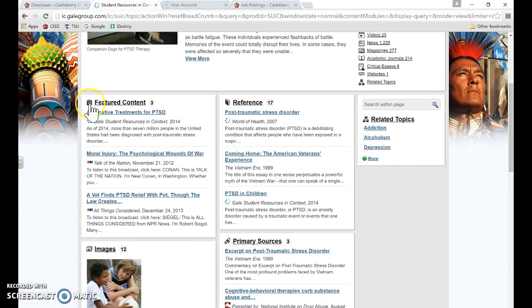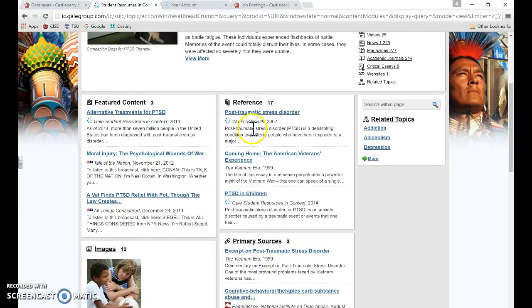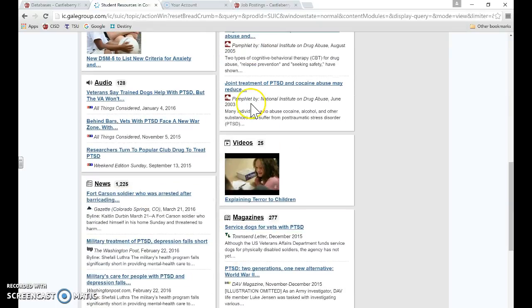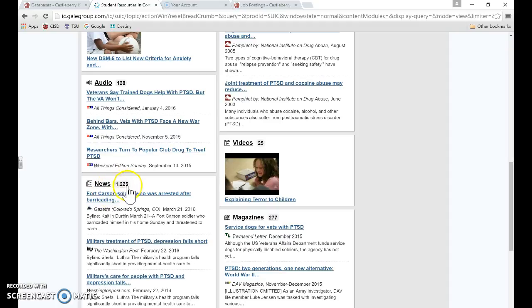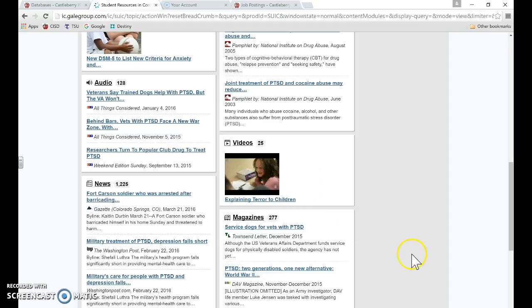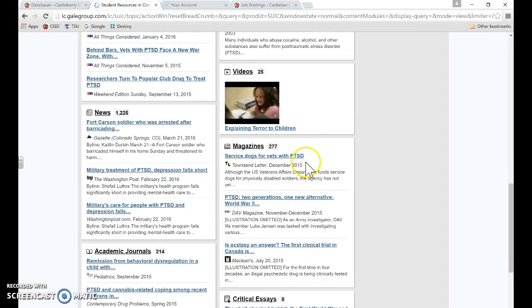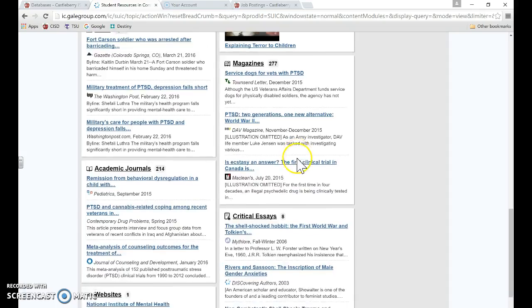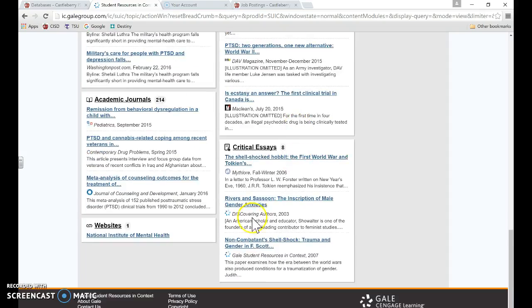You can see here the featured content. It tells you primary sources, reference resources, there are 128 audio clips, over a thousand newspaper articles about post-traumatic stress disorder, 277 magazines, as well as videos and the citations to the videos are included. They can actually use a video as a resource in their research project, and there are also critical essays.